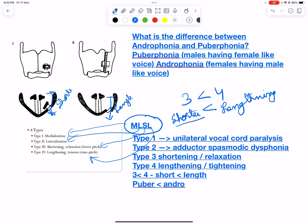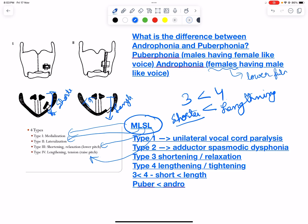Type 4 is lengthening. When we increase the length we are tightening the cords, so tension increases and the pitch rises. This is used in androphonia, where females have a male-like, lower-pitched voice. By lengthening and tightening the cords, the pitch is raised, allowing both genders to achieve their normal sound.